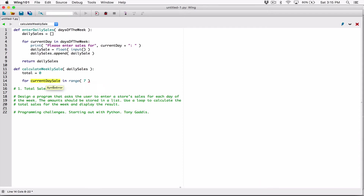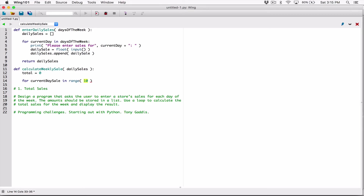Each time the loop iterates, it assigns numbers starting from zero up to six to 'current_daily_sale'. The first iteration assigns zero, the second assigns one, all the way up to six. Seven is the ending limit and is not included. By using range(len(daily_sales)), we loop from zero all the way to six, covering all seven days.